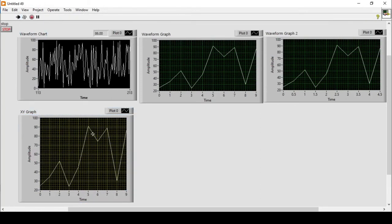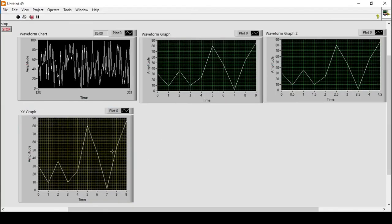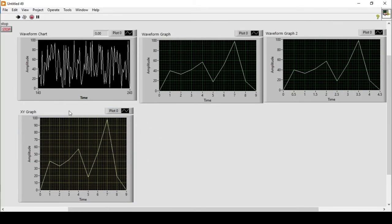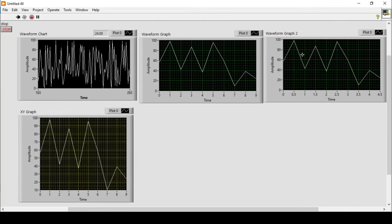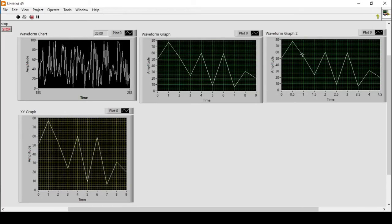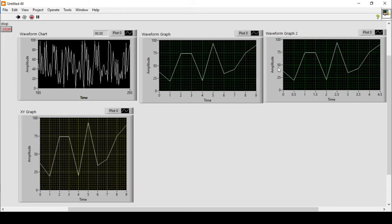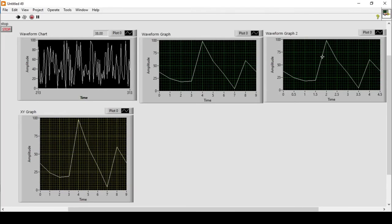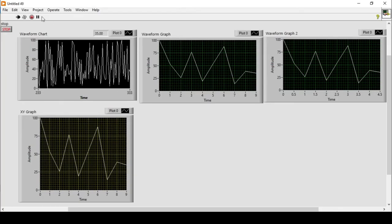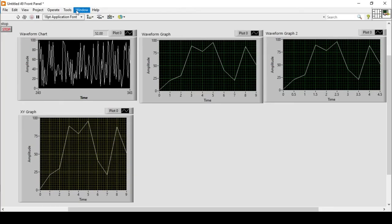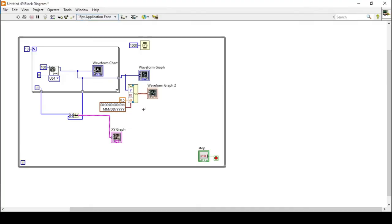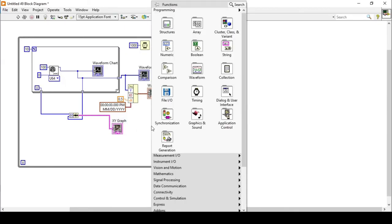Now the XY graph is connected. If I run the program, you can see it plots on the XY graph as well as the waveform graph. The values and trends are similar since we're using the same random data — the idea is just to show how different graph types can display the same data.